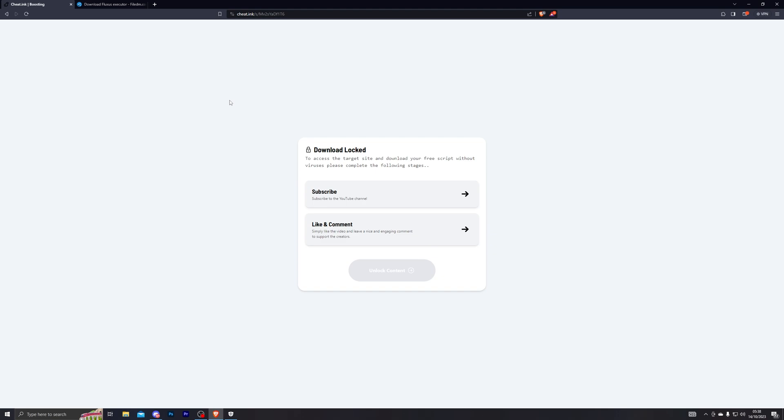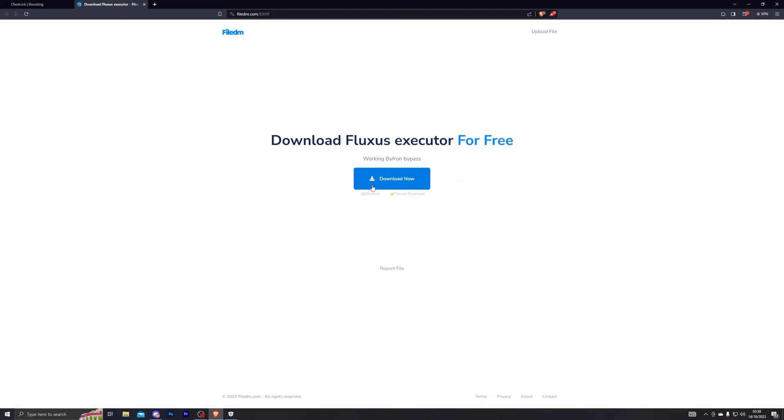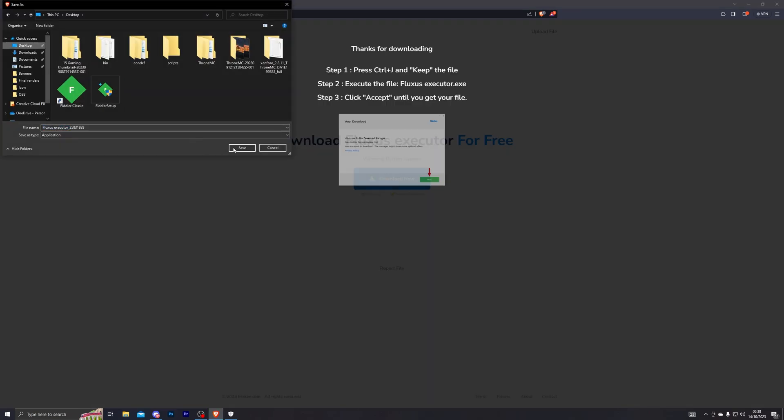I have made the download steps easier as well. Once you go into the link, it will take you to this website right here. From there, complete the steps and that will take you to the Fluxus download. Click on Download Now and choose wherever you wish to install it and click Save.